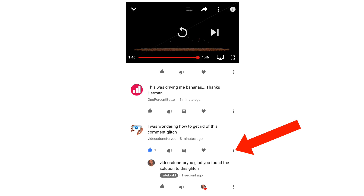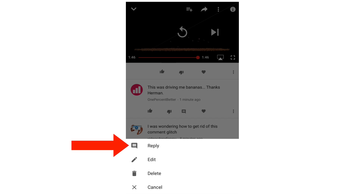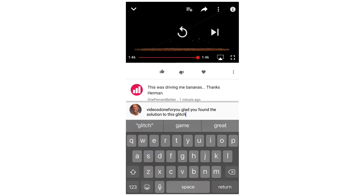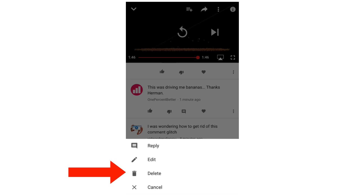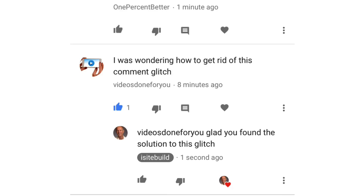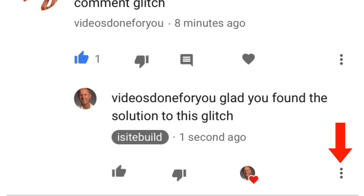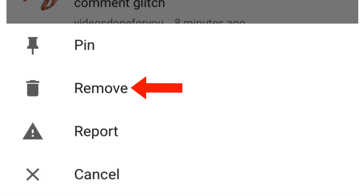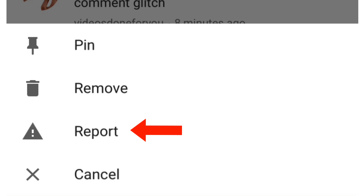You can also tap the three dots icon if you want to reply, edit your comment, delete the comment, or cancel. If you want to pin your comment to the top, tap the three dots icon and tap the pin icon. You can also remove it, report it, or cancel.